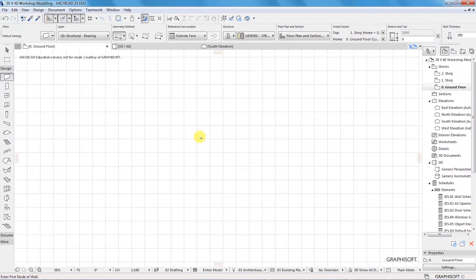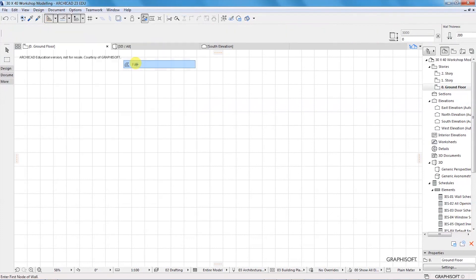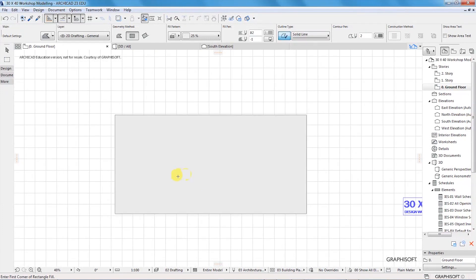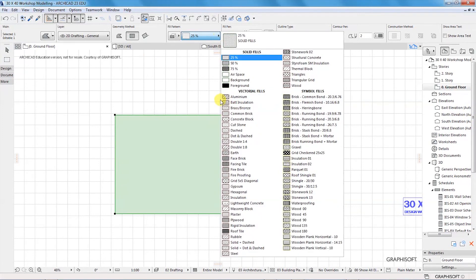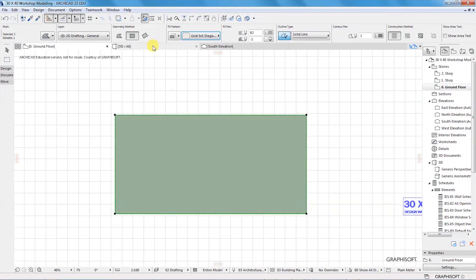If you are familiar with fields, you will understand that we use fields to enhance the graphical appearance of our drawing. Fields are 2D documenting tools which can be accessed by going up here under Documents, Documenting Tools, and choosing Field. You can create a field which looks like this, and you can also change the color or the field pattern based on all the default fields that Archicad has provided.